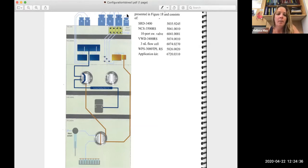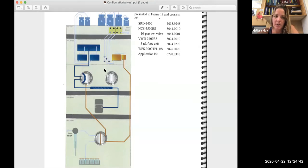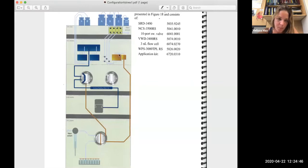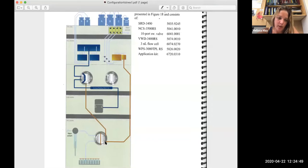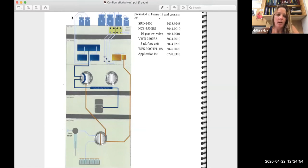So right here we have our solvent jars A, B, and C. These are our loading solvents. You can see that they come into the degasser, the lines come out, they feed into this loading pump block, and then go down into our autosampler.